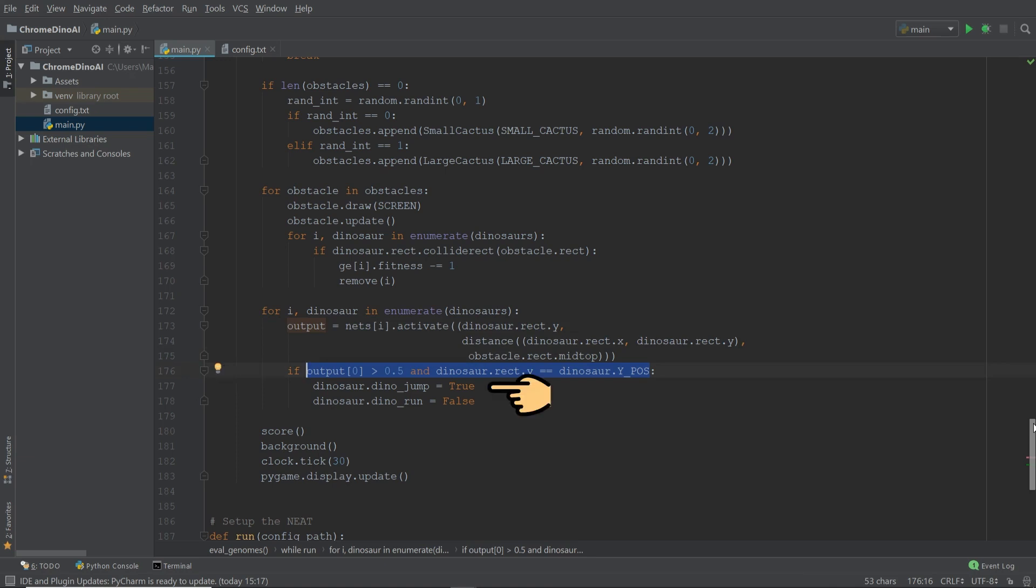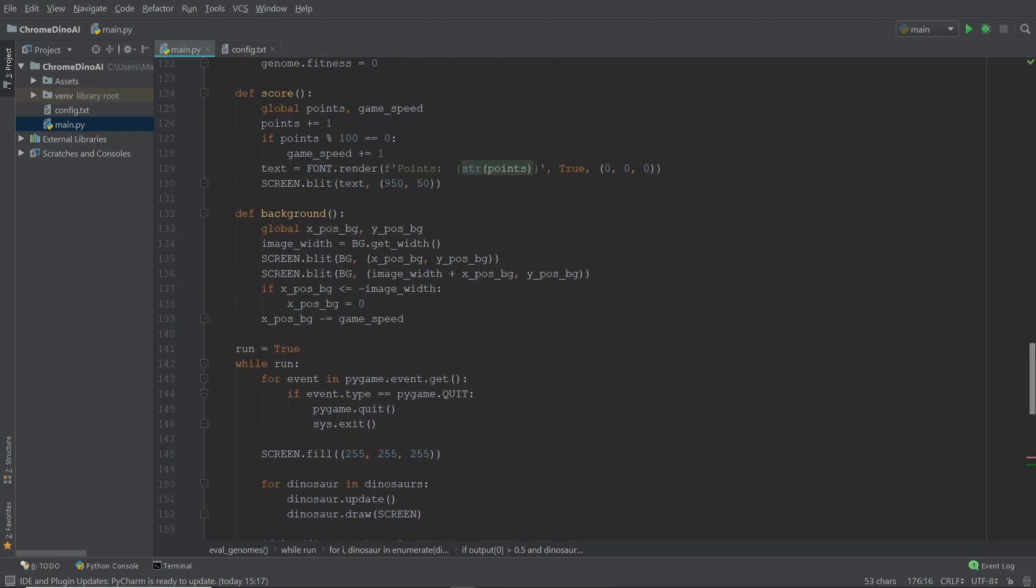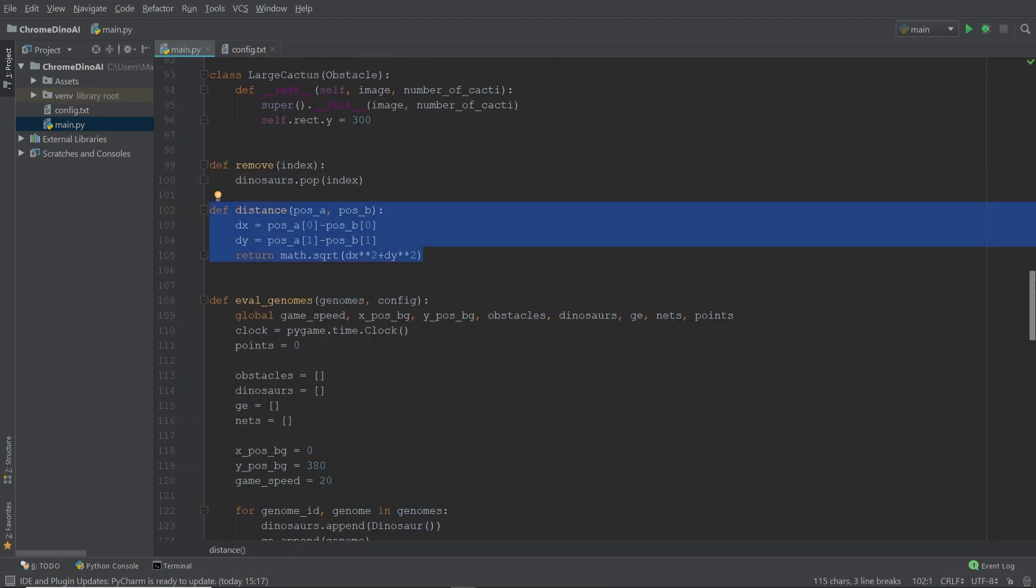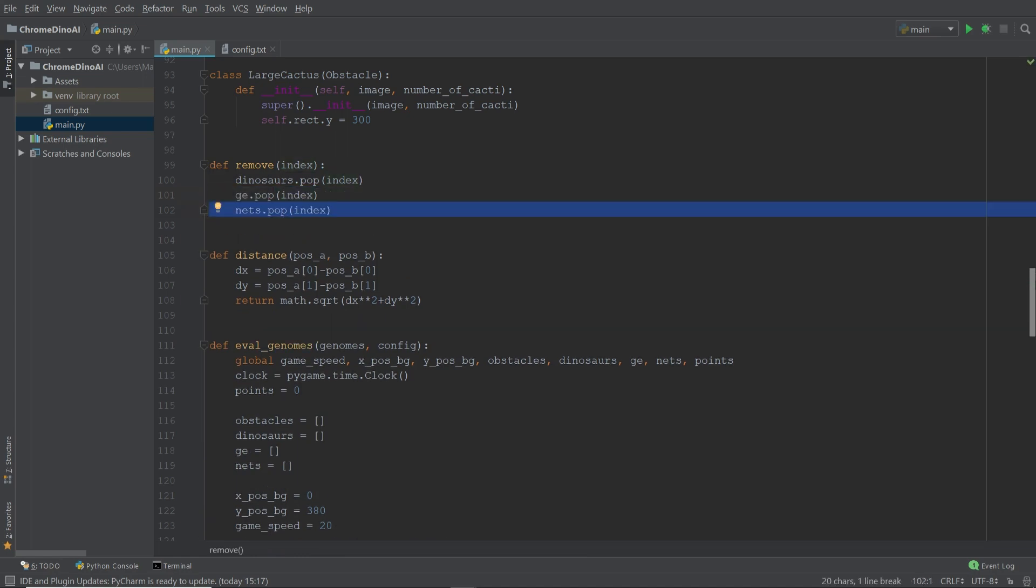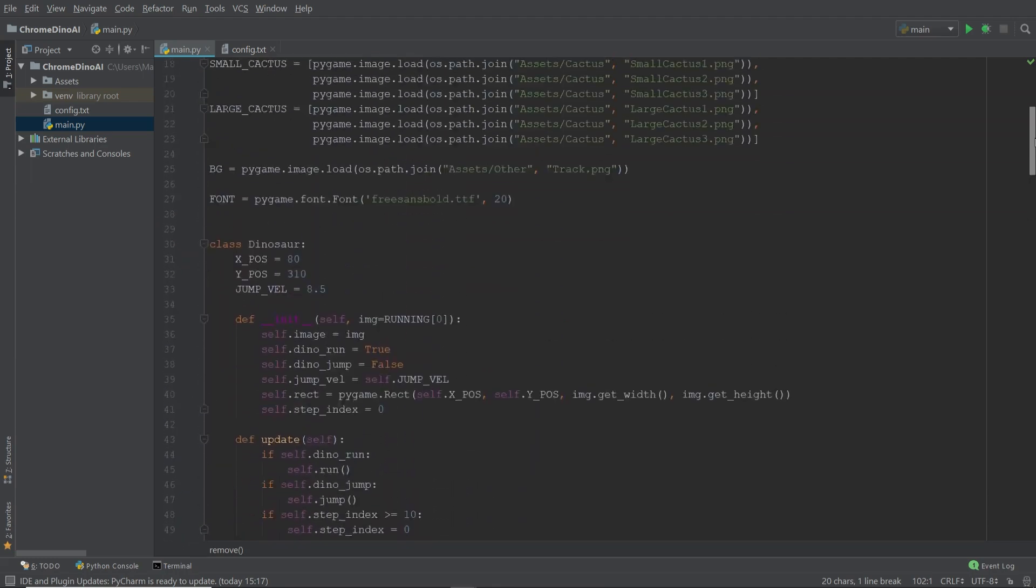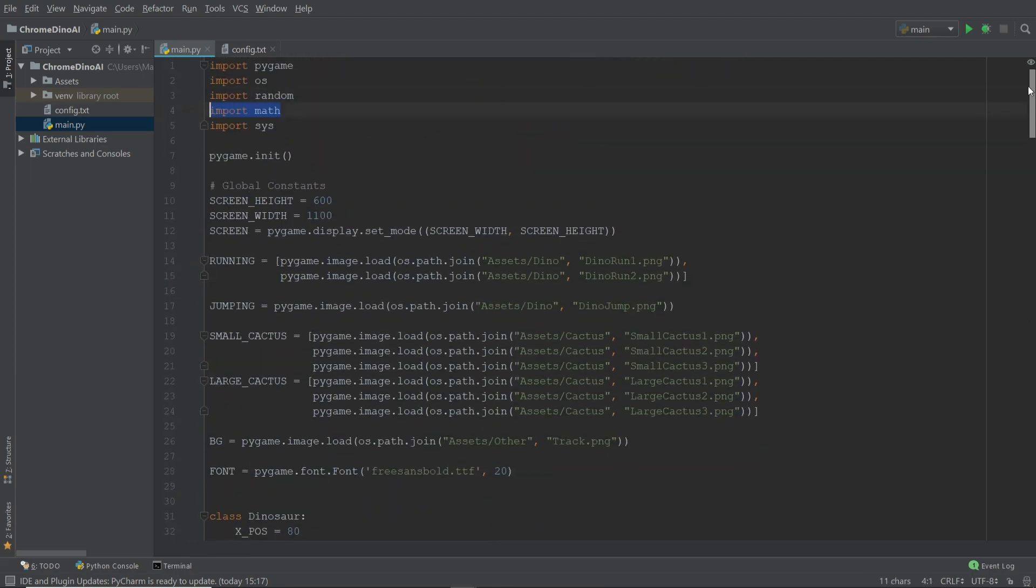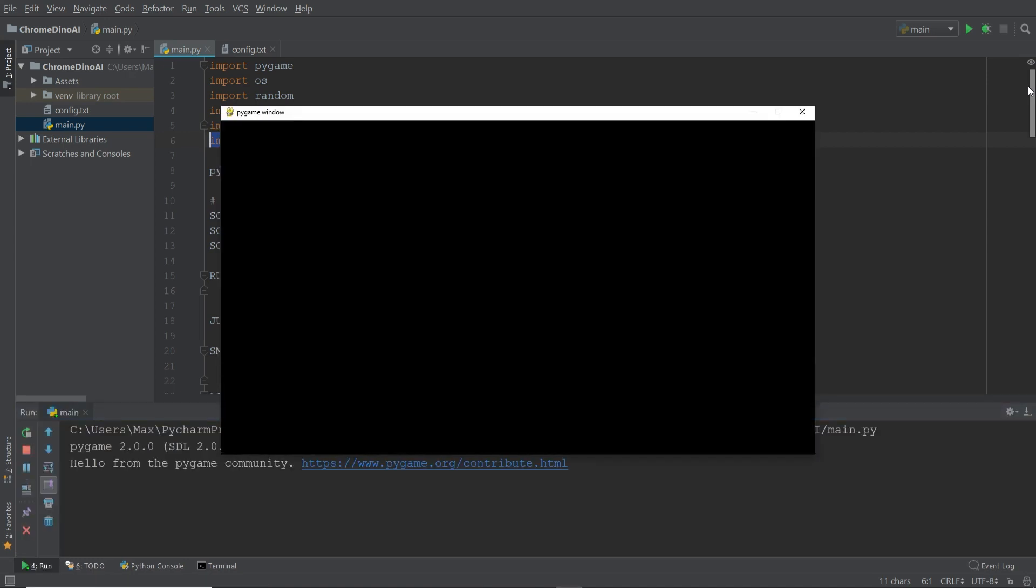The next thing we need to do is we need to define the distance function which we're using over here. So let's move up in our editor and define it just above the fitness function. Then we can make a minor adjustment to the remove function because now we're not only removing the dinosaur whenever it dies, we're also removing its genome and its nets. And the final thing we need to do is we need to go to the very top of our file and we need to add two modules, the math module and the NEAT module. And now we should be done. Let's see what happens when we go ahead and run this.